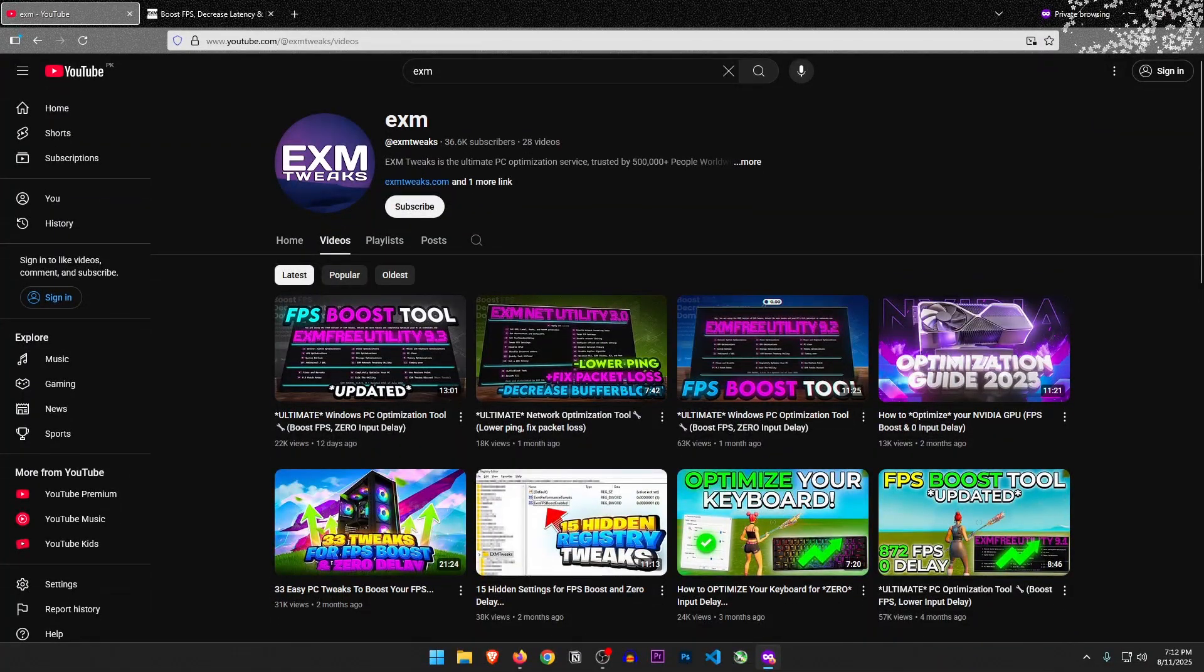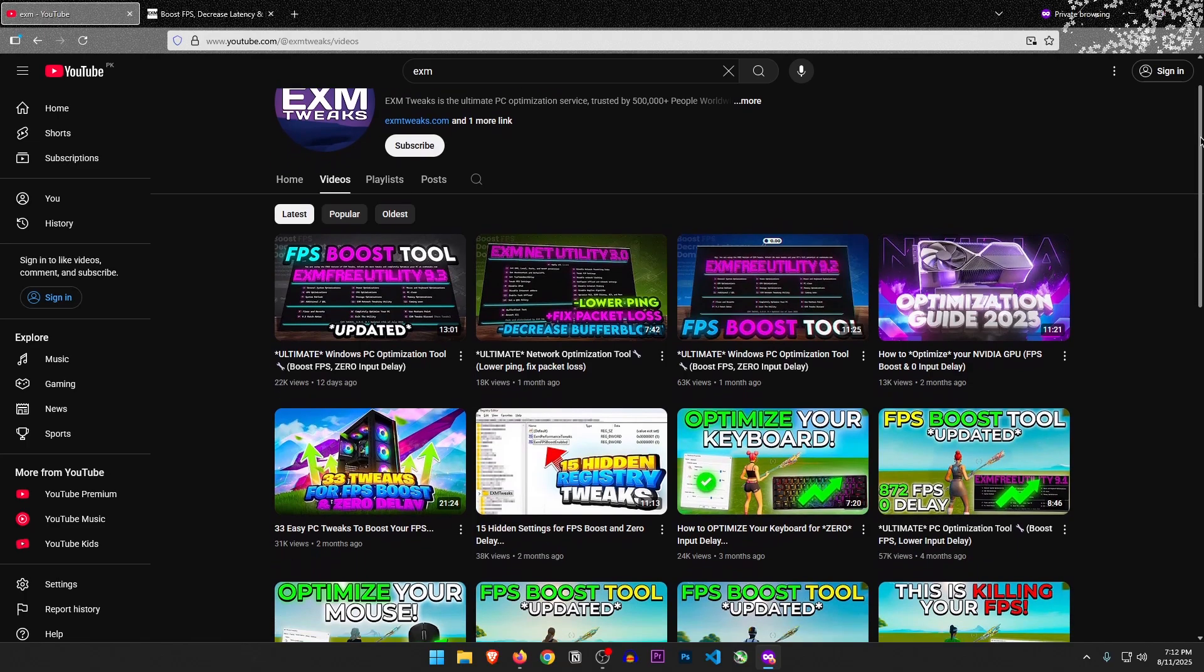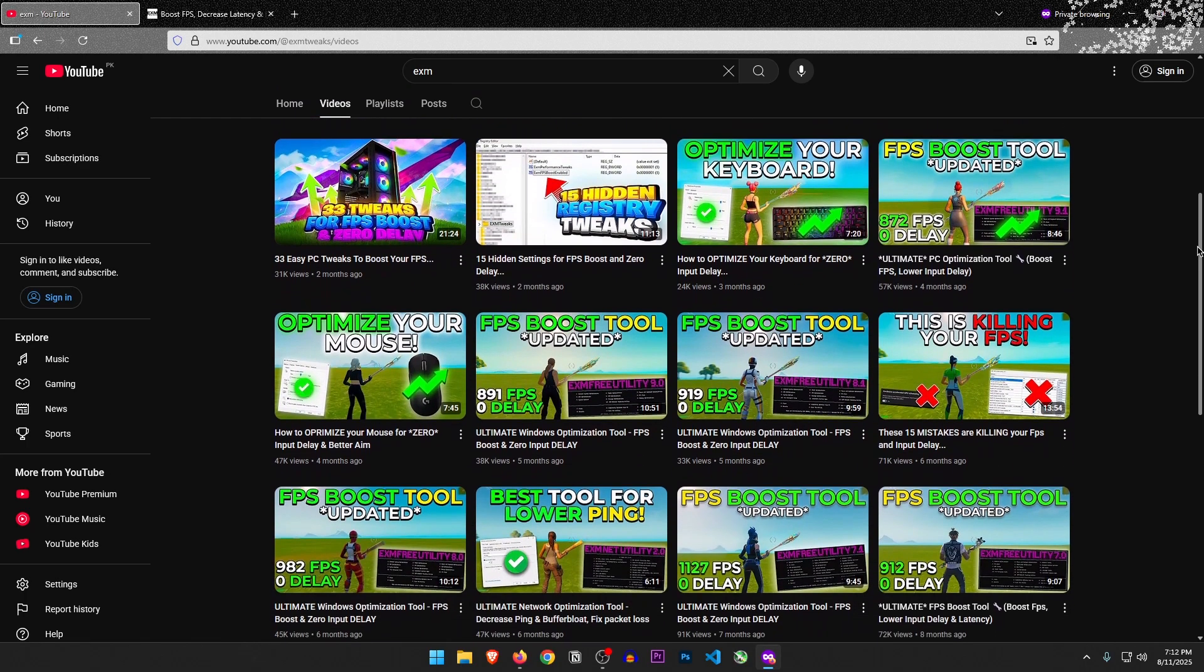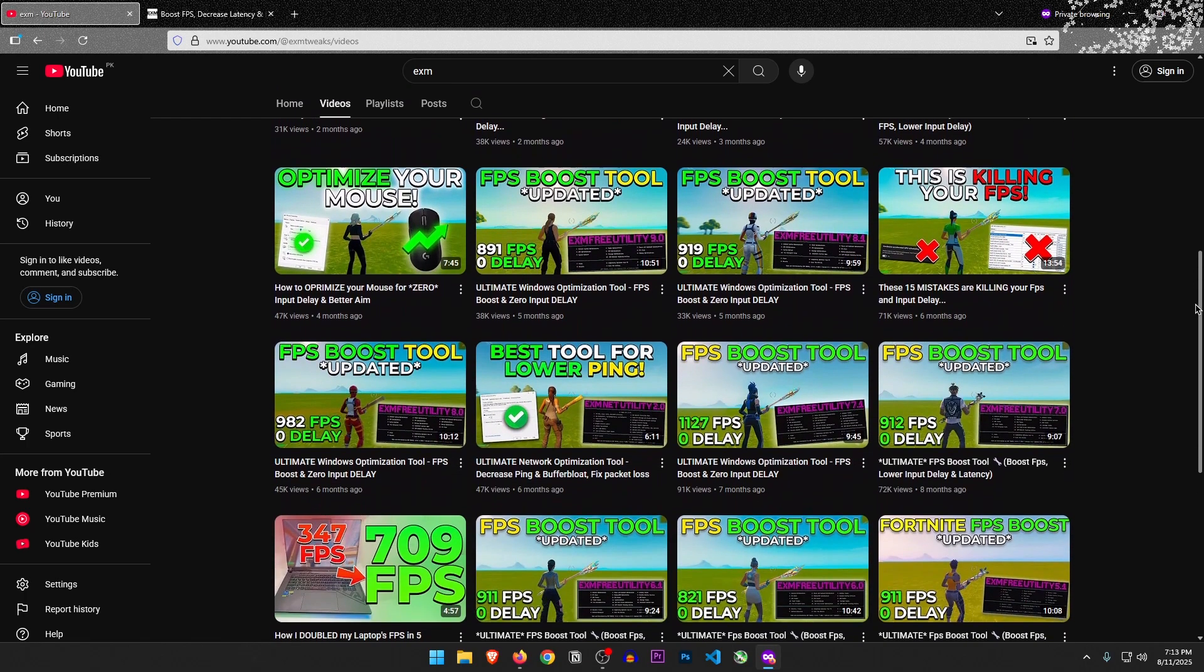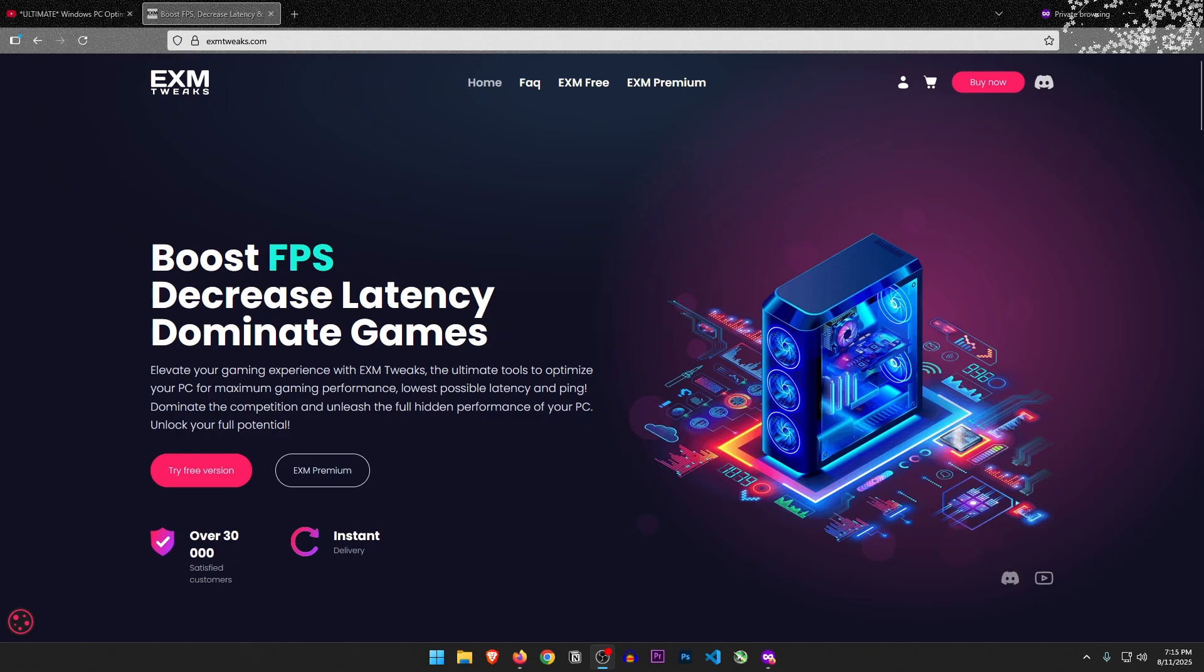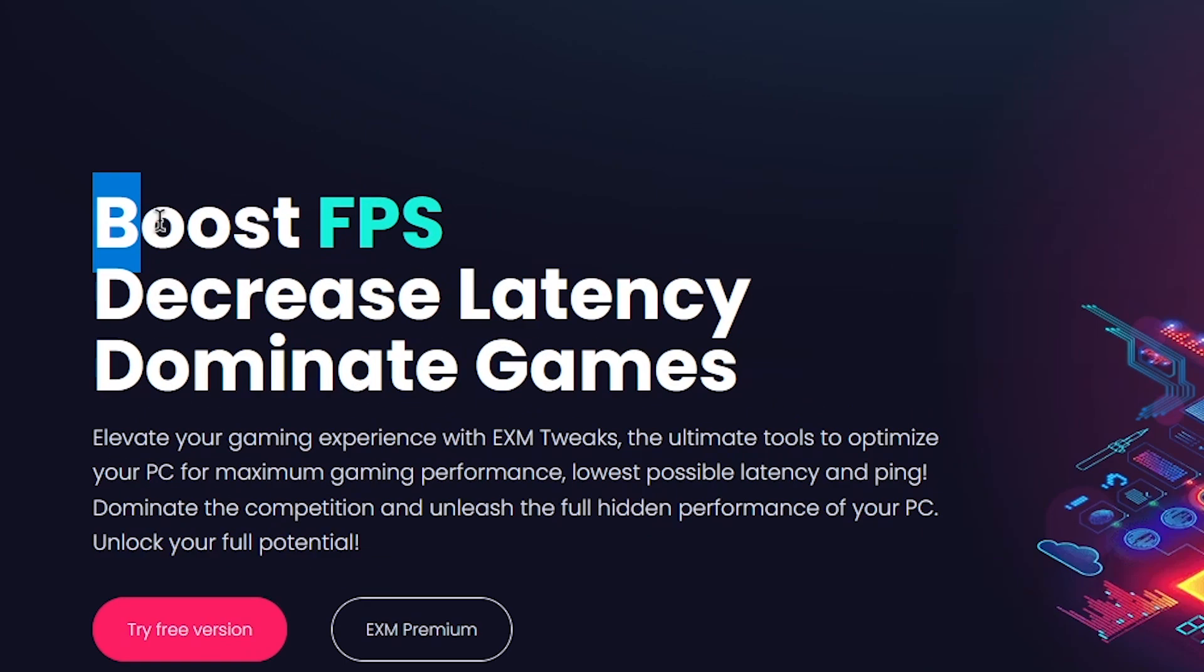The optimizer is called EXM Tweaking Utility, and it's by this YouTuber who makes a lot of videos on it. So let's go to their website. Well, the website looks cool.